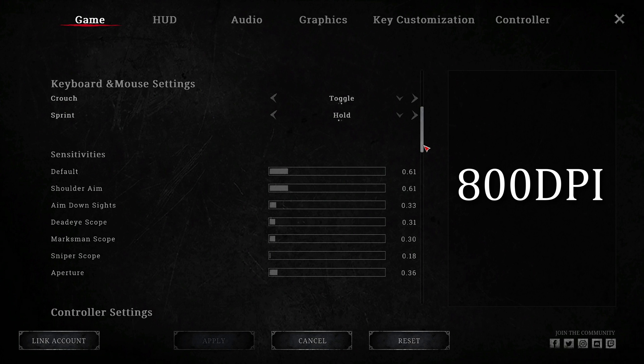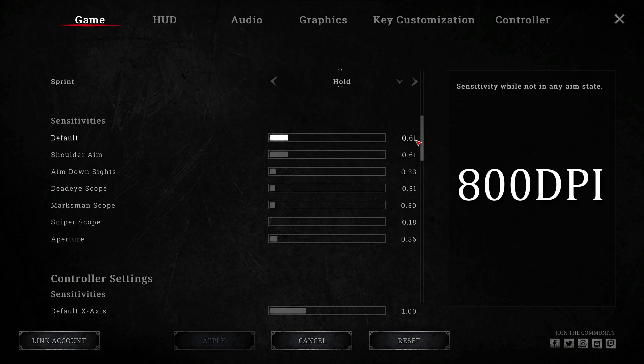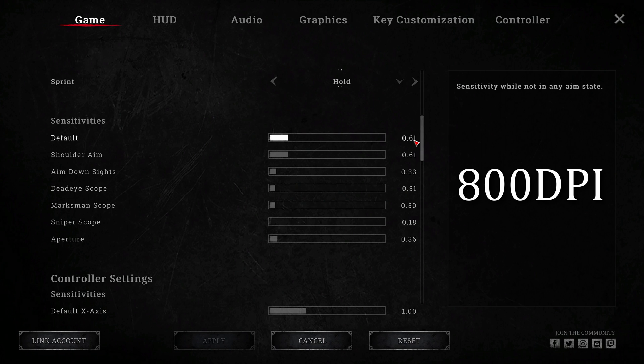Default and shoulder is 0.61 which is a 43cm 360. This can change depending on how I'm getting on that day. I do sometimes change to a 35cm 360 which would be a 0.76 in game. My ADS doesn't change at 0.33.